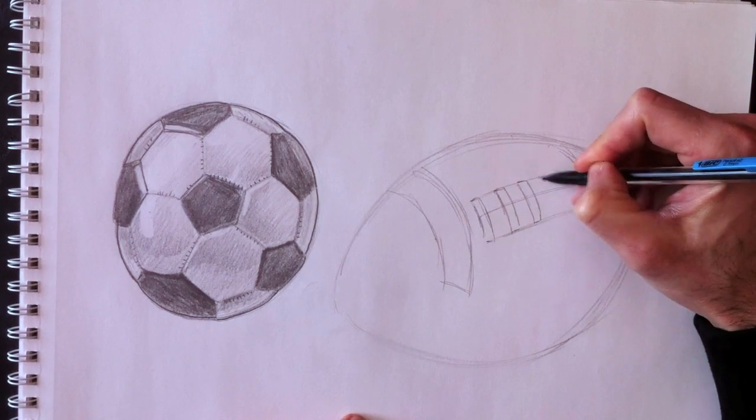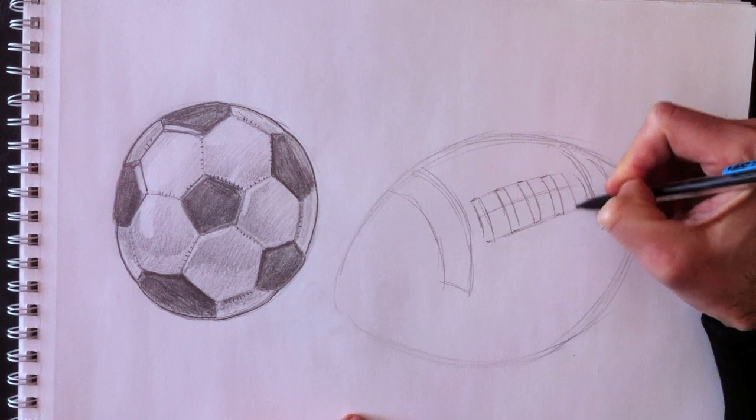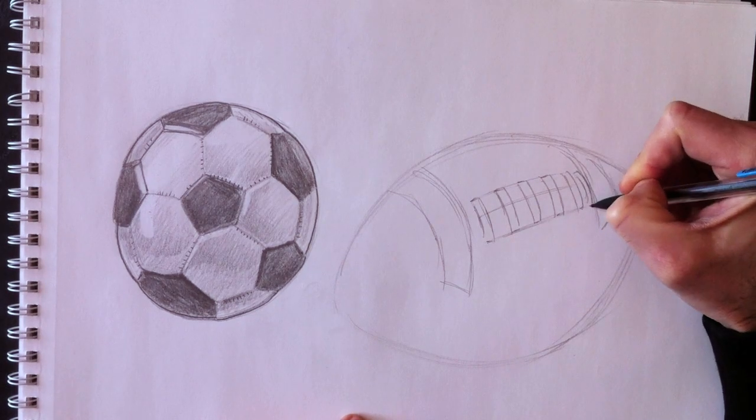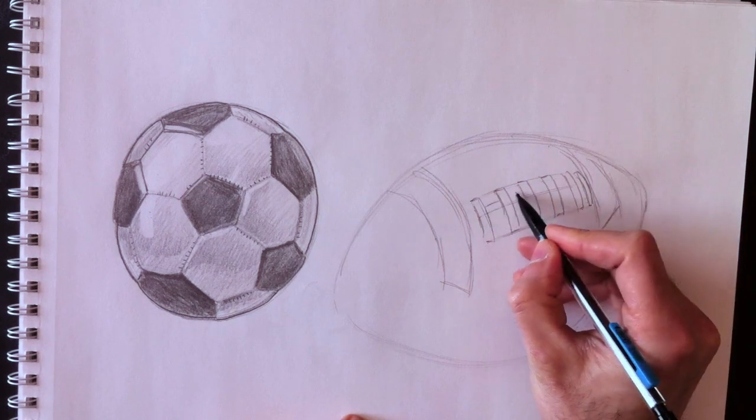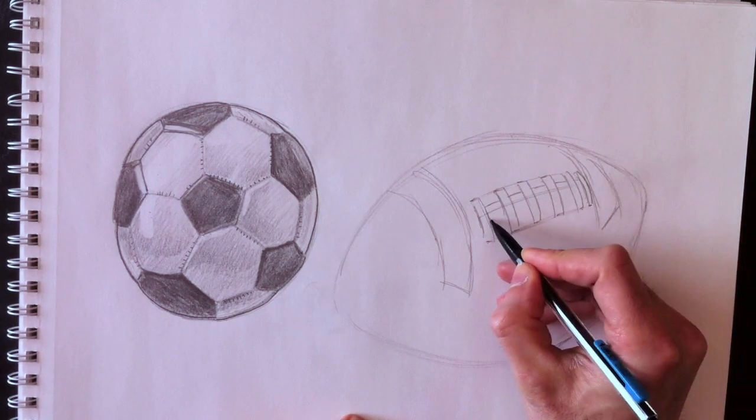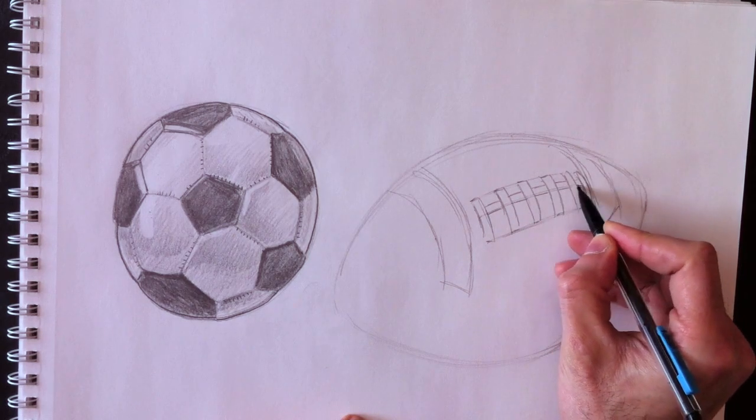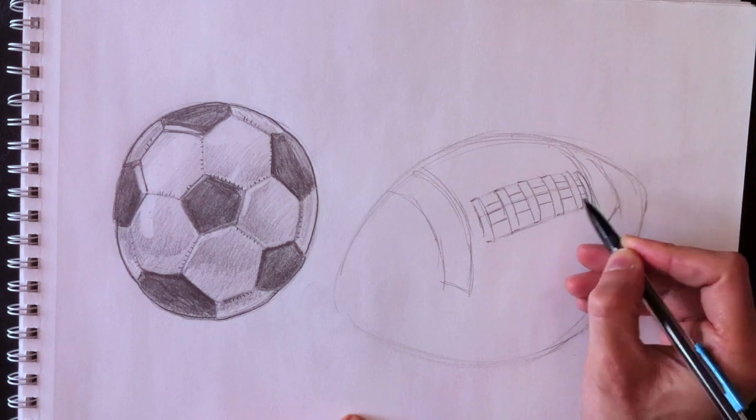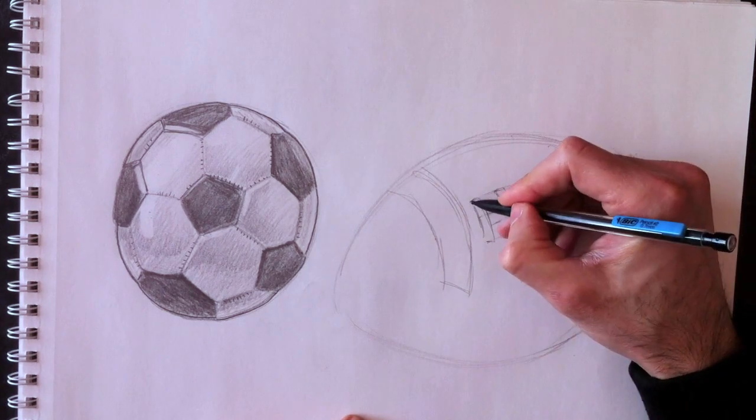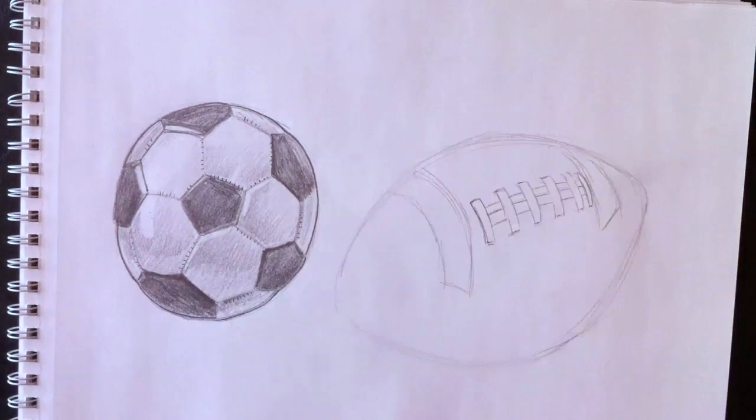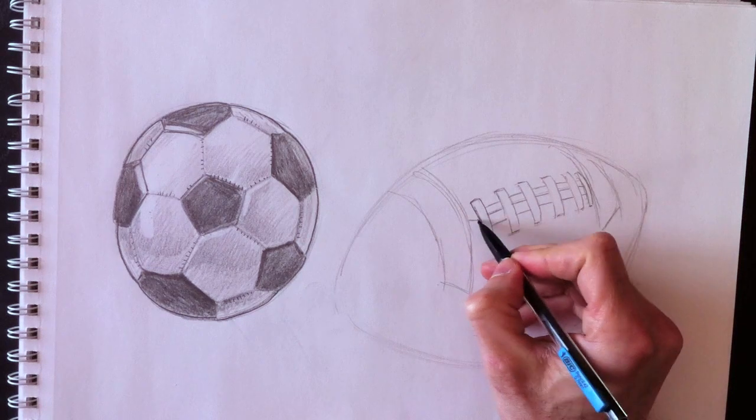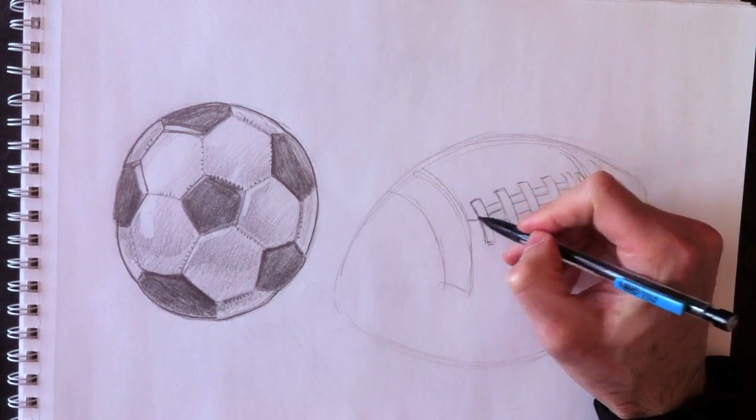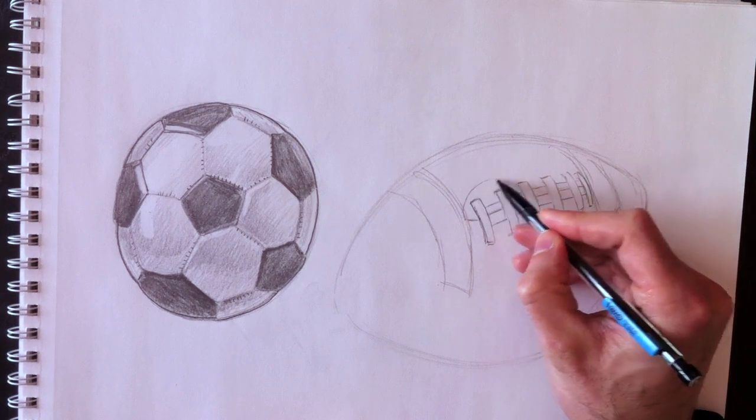For those who don't know American football, there are laces here that allow the quarterback, the person who throws the ball to other players, to put his fingers on this area and create a spiral when throwing the ball. The better the spiral, the better the ball travels in the air. Here are the shoelaces. We're going to erase the construction lines and trace a stitch line that goes around these laces.